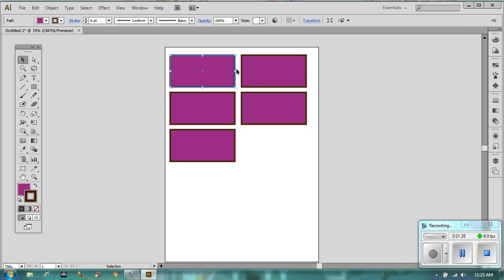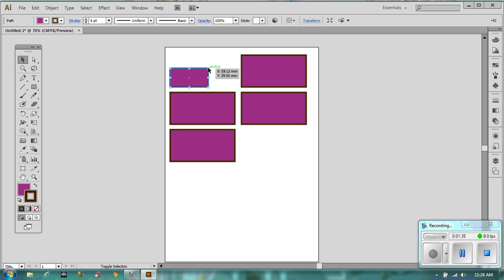The first thing we're going to do is click on it and make it smaller. If we want to make it smaller and keep the same proportions, we press Shift as we do this. That is our first manipulation — making it smaller.